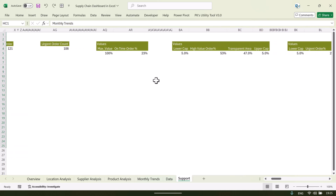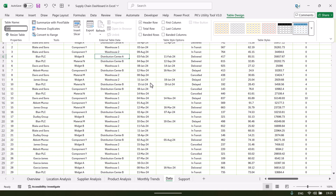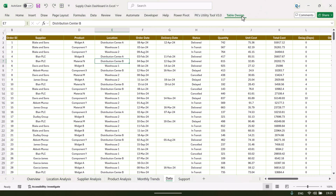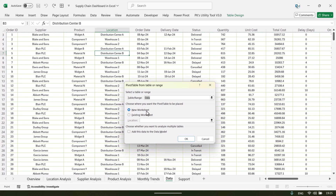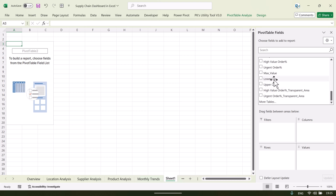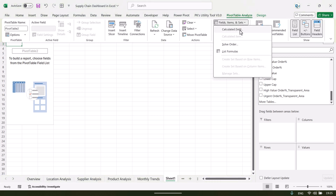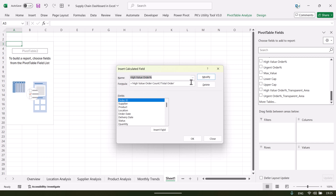Let me quickly show you how to create a pivot table. Click anywhere on the table in the data sheet — you can see Table Design and the table name is 'data'. First, convert your range into a table, then go to Table Design and click Summarize with Pivot Table on a new worksheet. You can also create calculated fields from Pivot Table Analyze. We have created calculated fields like delayed order percentage (delayed orders divided by total orders), high value order percentage, and on-time order percentage.